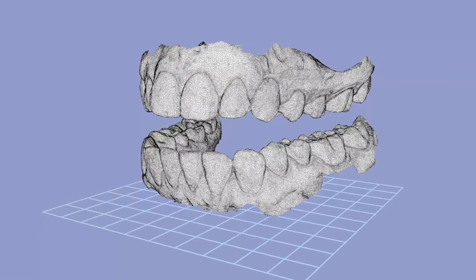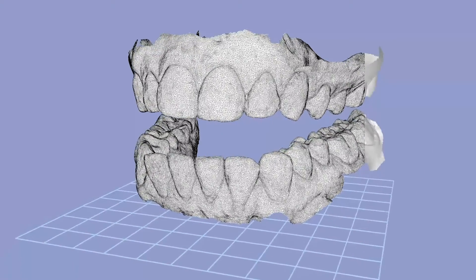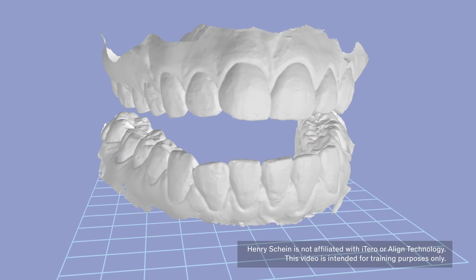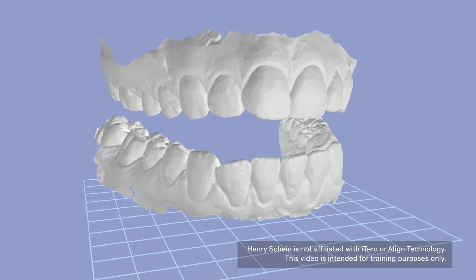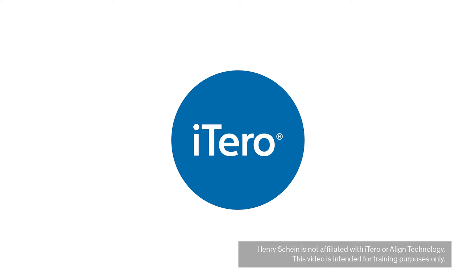If your clinic is already using an iTero scanner, you will be able to scan your patients and upload the STL files to DDX. The iTero software must include the orthodontic module.